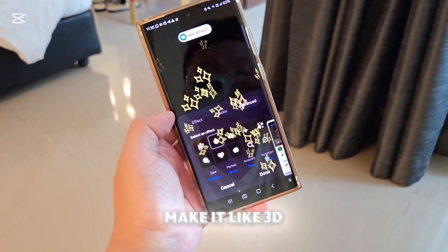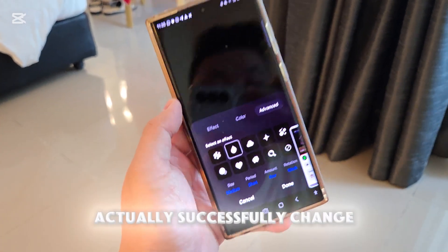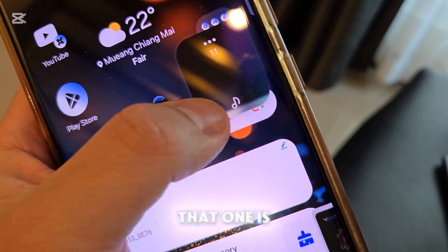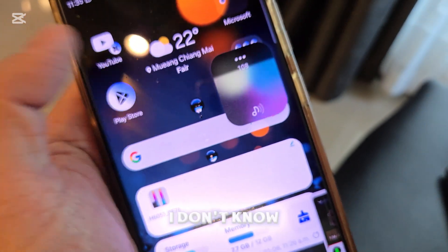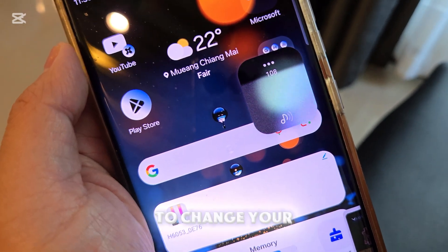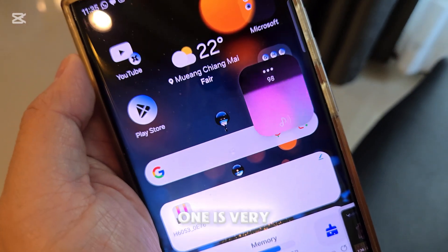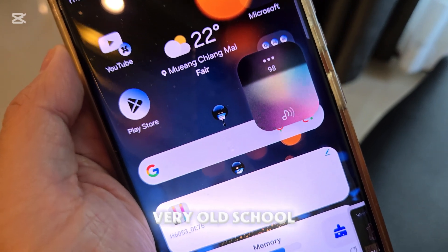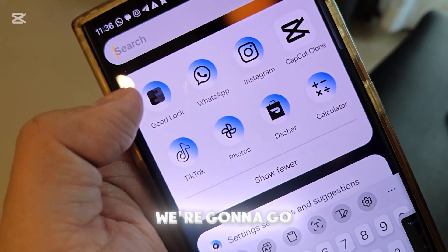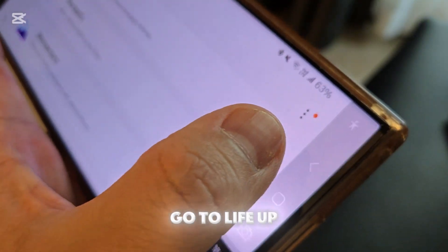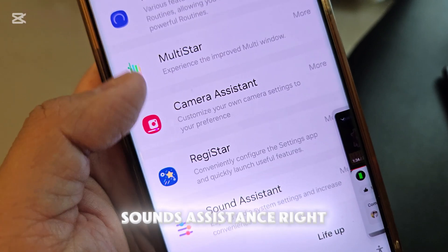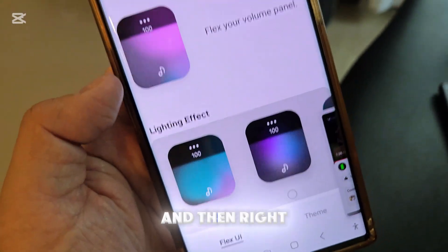You've now successfully changed your notification styles. The next trick is the sound panel bar. If you have the regular one, it's very old school — there's a much nicer way to customize it. Go to Good Lock, then go to Live Up, and look for Sounds Assistance down there.